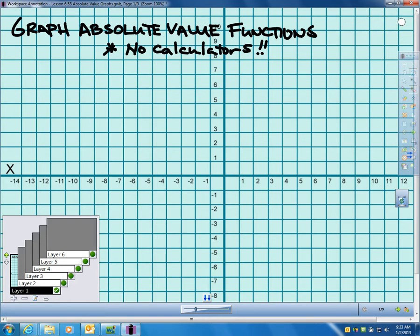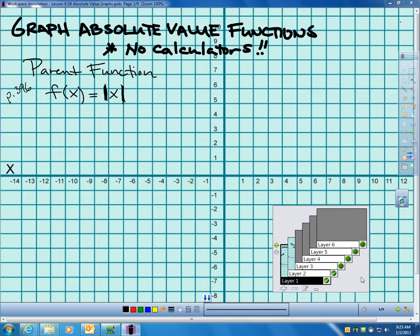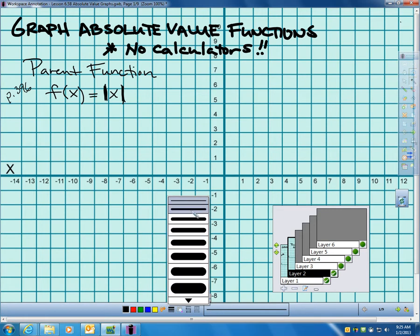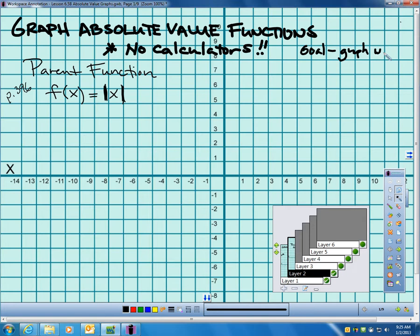The key thing is I'm going to try to teach you how to do this without using your calculator. First of all, let's talk about the simplest of all absolute value functions — it's called the parent function. You'll see this in a blue box on page 396. I'm going to make a table for this first one, but our goal is to graph without making a table.